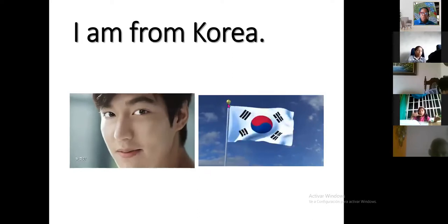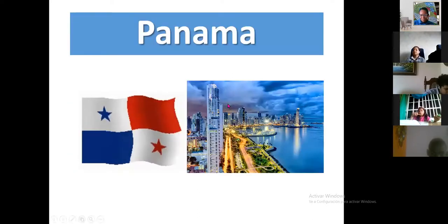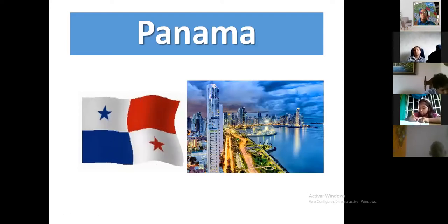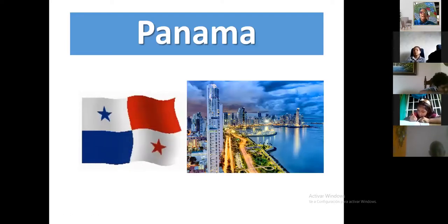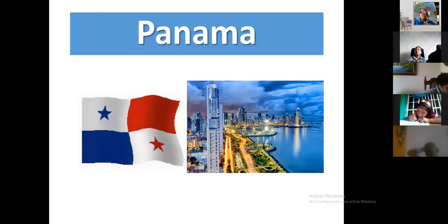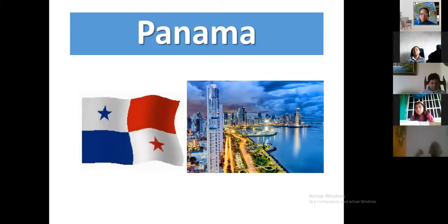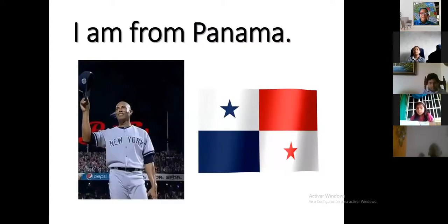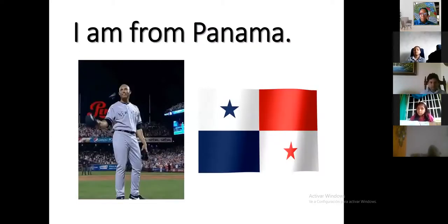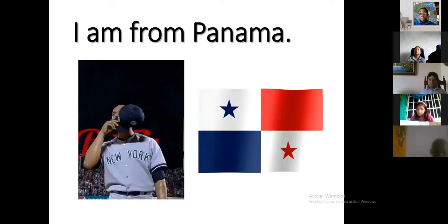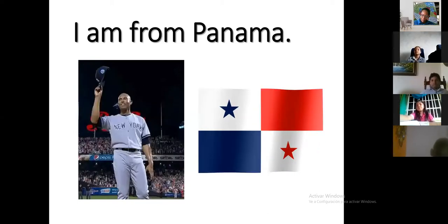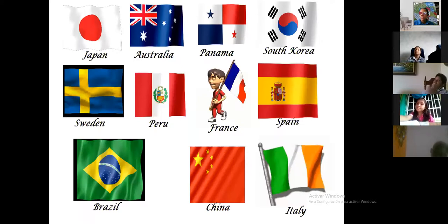Panama — I think it's the most beautiful, most popular country. I love Panama! Its flag has three colors: red, blue, and white. Mariano Rivera is a famous baseball player from Panama. I am from Panama.